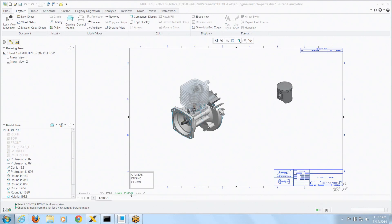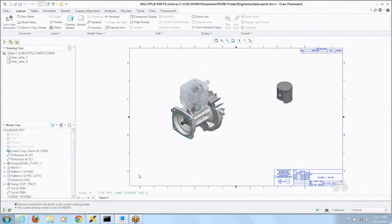So if I want to make a view driven by the cylinder model, I just click on it right there, it becomes active.